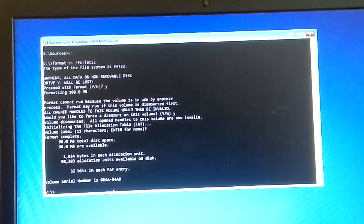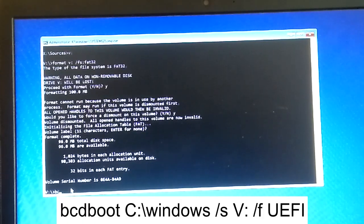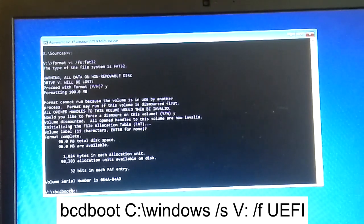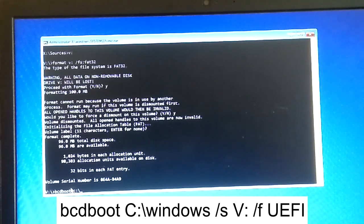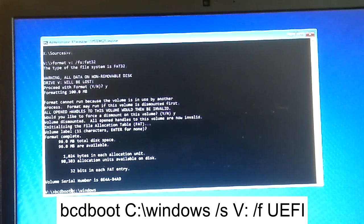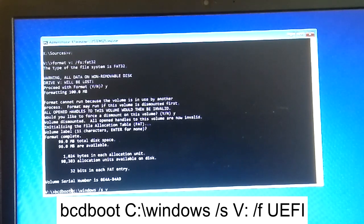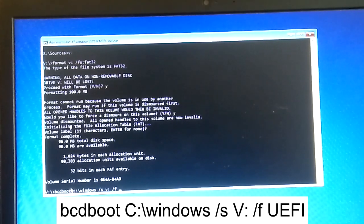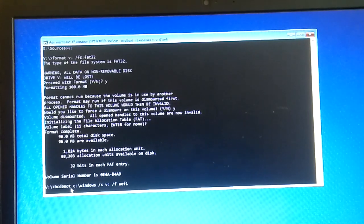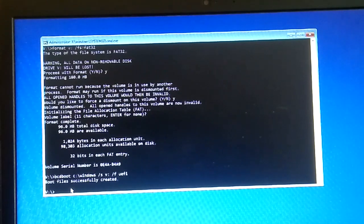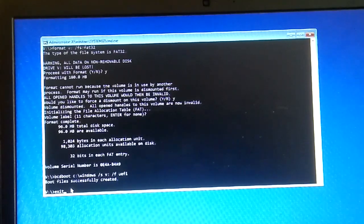Now type the BCD boot command: 'bcdboot C:\Windows /s V: /f UEFI' and hit Enter. Boot files are successfully created — this command has created the boot files. Now exit out of Command Prompt.